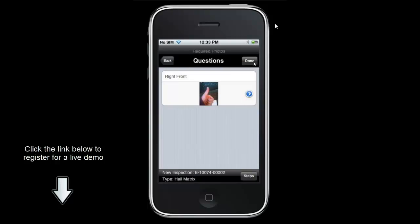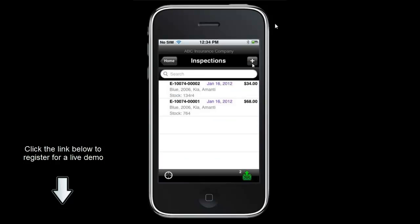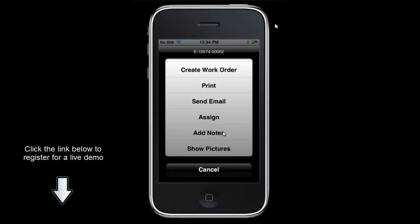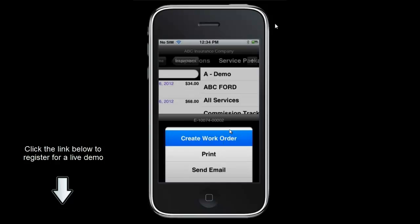Once ready I click done and that saves our automotive inspection. We can see inspection number 2 from the 16th with a total price of $34. If I would like to create a work order I click and hold on it and it asks if I would like to create a work order. I can also view details, edit it, print it, send it as an email, assign it, show notes, and show pictures. Depending on how the inspection type is configured, we can also require a digital signature prior to the inspection being approved into a work order.